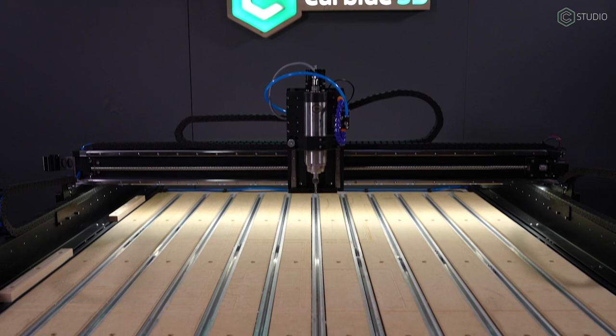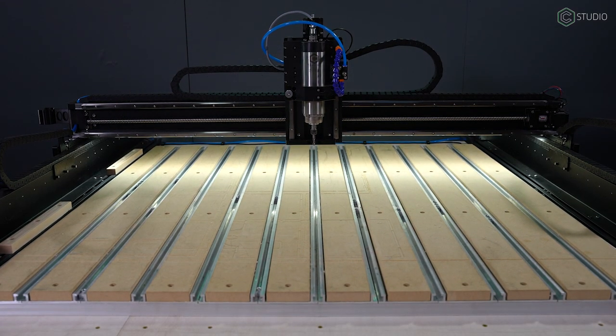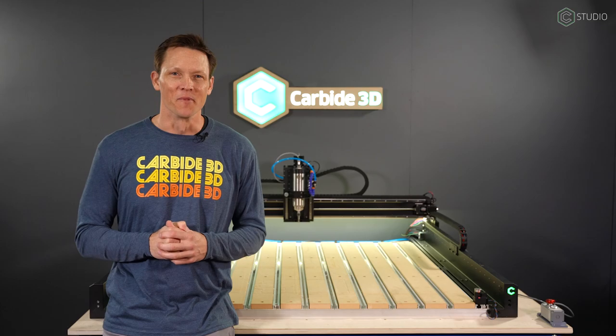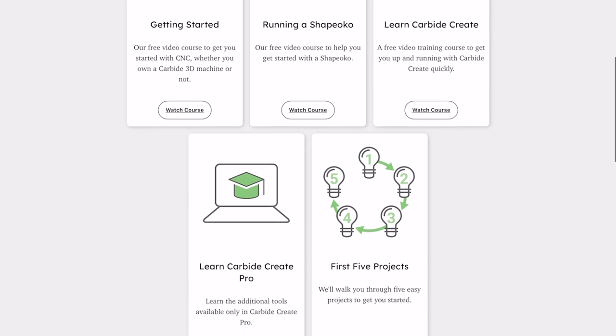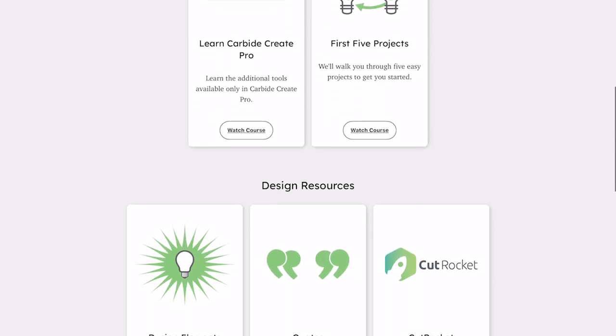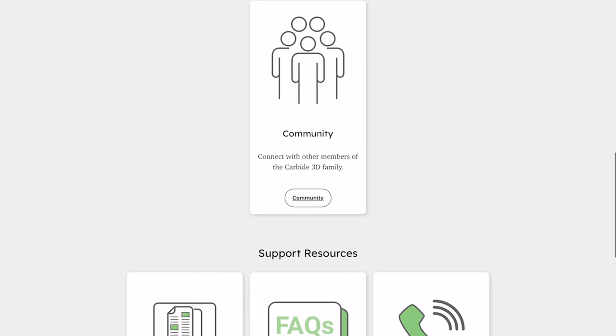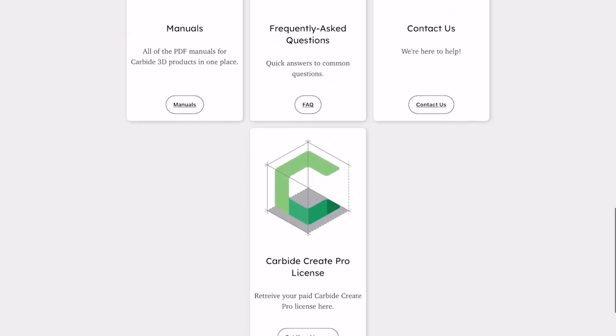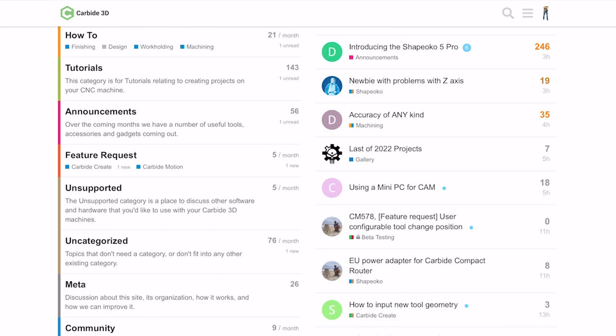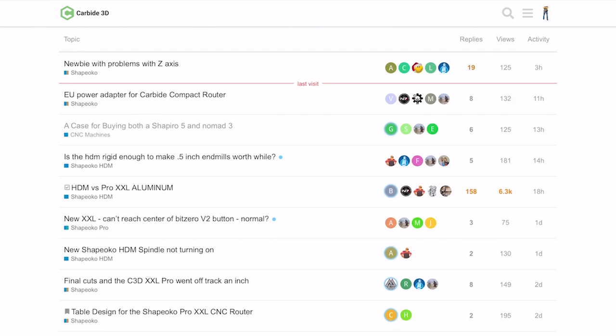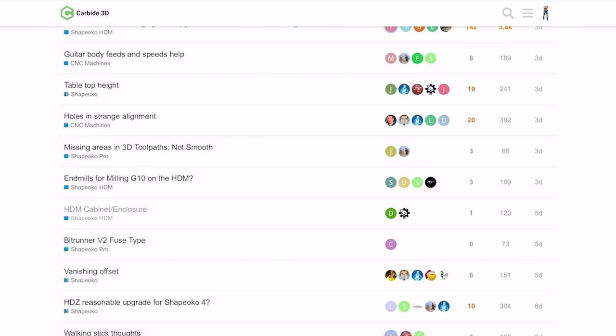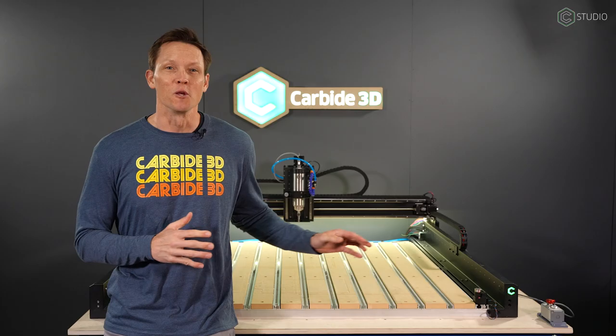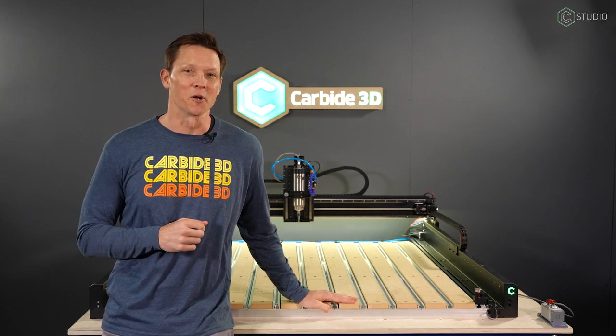There you have it. The entire machine put together, hopefully in under 90 minutes, and you're set to get making. Remember, my.carbide3d.com is your major resource for everything associated with being a part of the Carbide3D family. Support, ideas, projects, questions answered, places you can seek out. Our community is also a fantastic resource. Post something there. People from inside Carbide3D are in the community all the time. You can get answers from other users as well as the company directly. You've selected an incredible machine, and we can't wait to see what you're going to make.